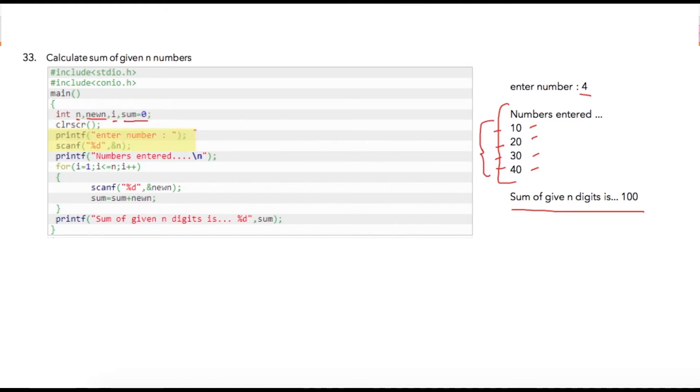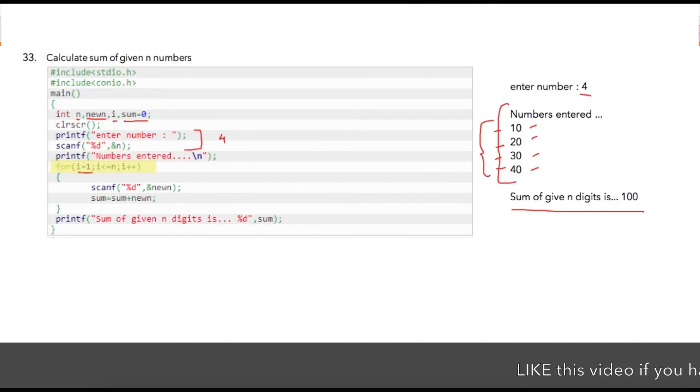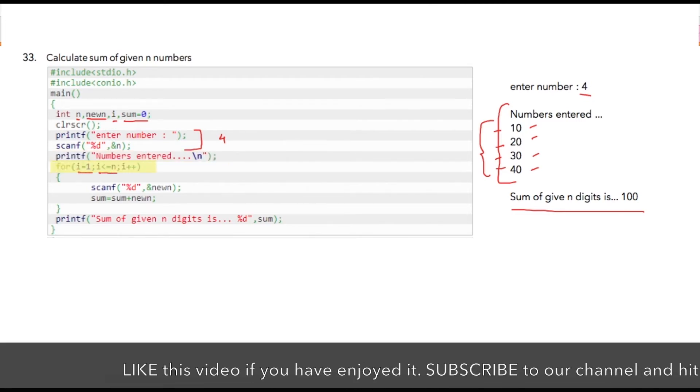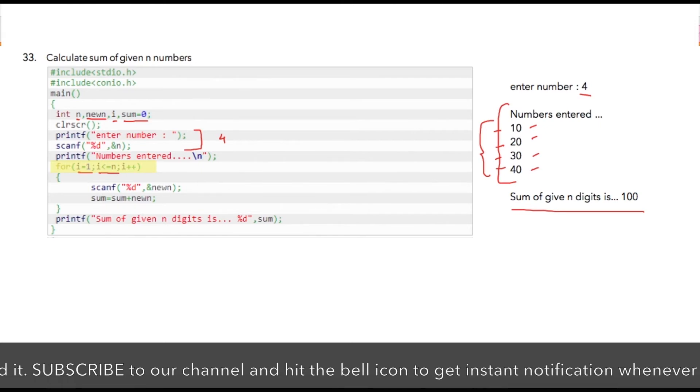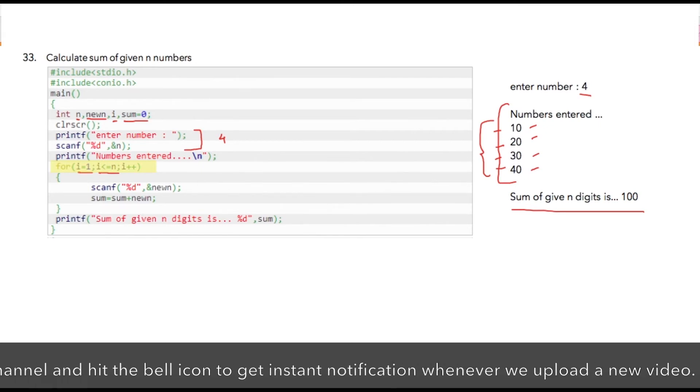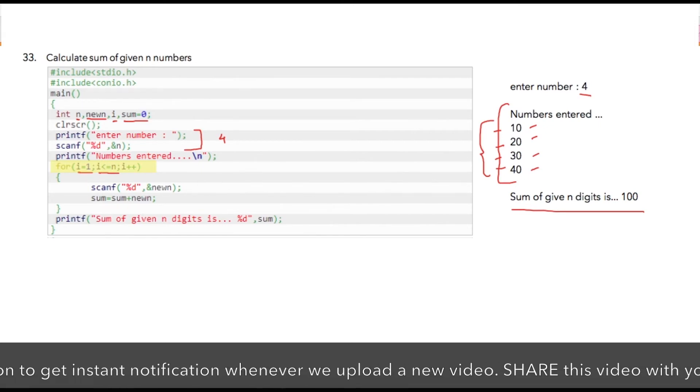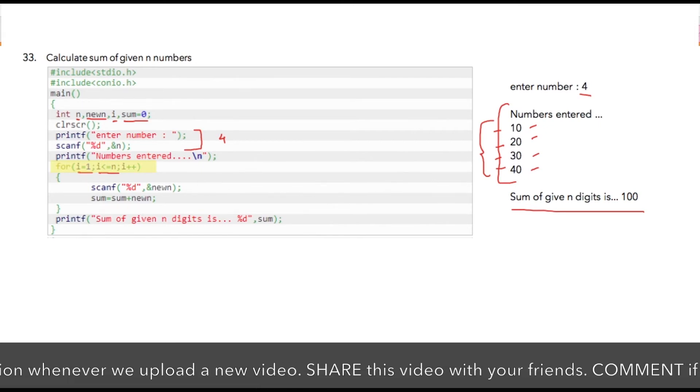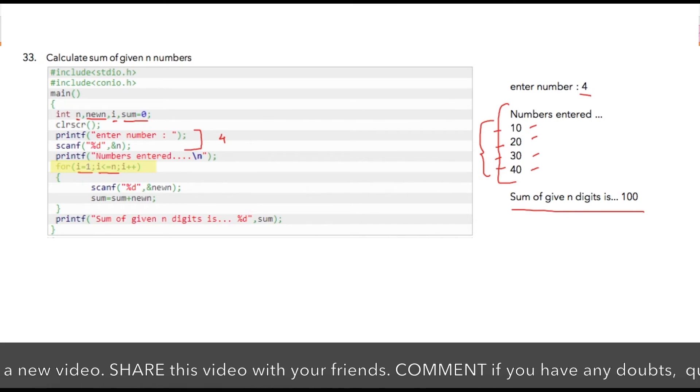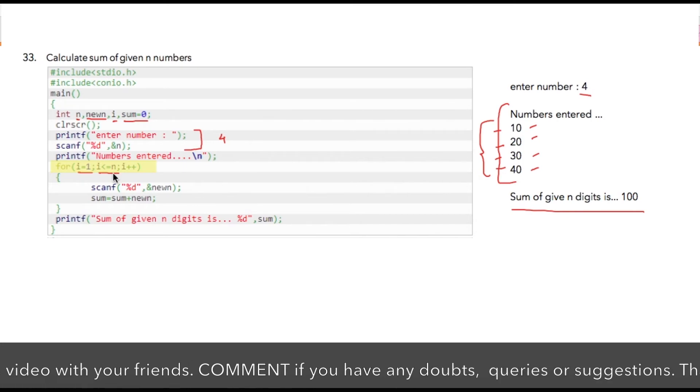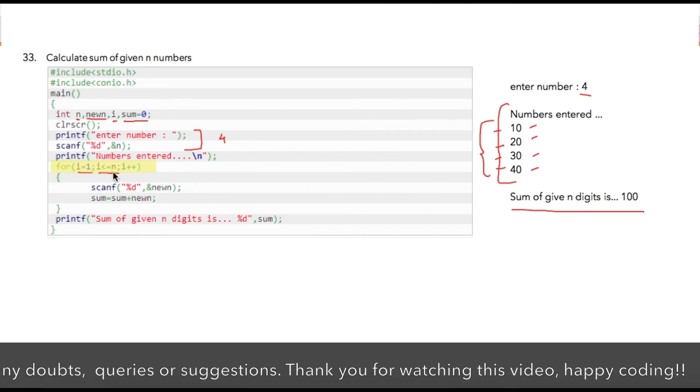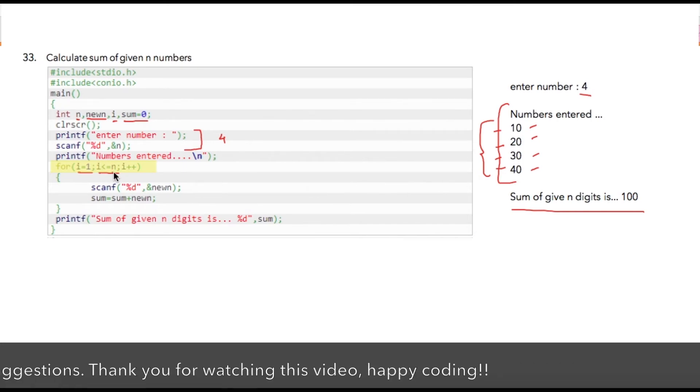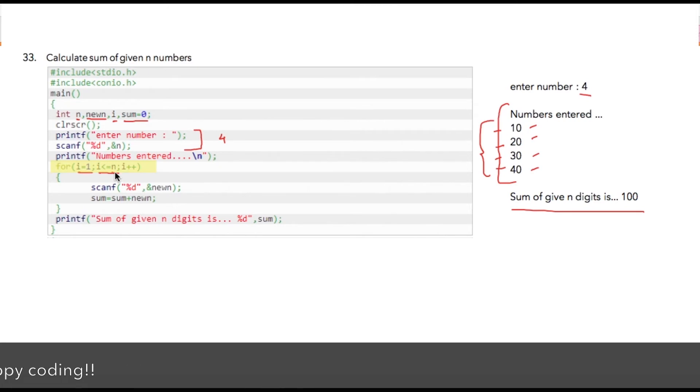Here I'm asking user to enter his number. Suppose user has entered let's say four. Then I'm displaying numbers entered. So my for loop is starting from one and it will go till four, so i less than or equal to four. So this will be my condition that I'll be checking after completion of every iteration. Here it can be any number, user can enter 4, 40 or 10, any number of his choice.